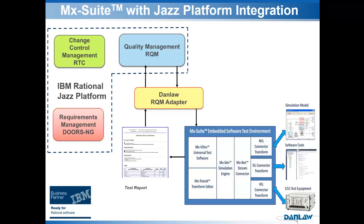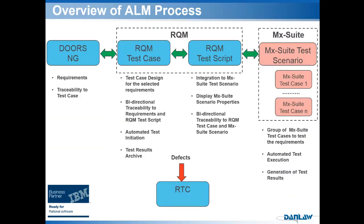It is very important to have an overview of the ALM process to understand this integration. In DOTS NextGen, requirements are captured and links can be established to RQM. In RQM, there are test cases and test scripts. The RQM test case is where the test design is documented. The Daimler MX Suite adapter in RQM test script links RQM to MX Suite. The actual automated test environment is in MX Suite where MX Suite scenario is created by a group of reusable MX Suite test cases.